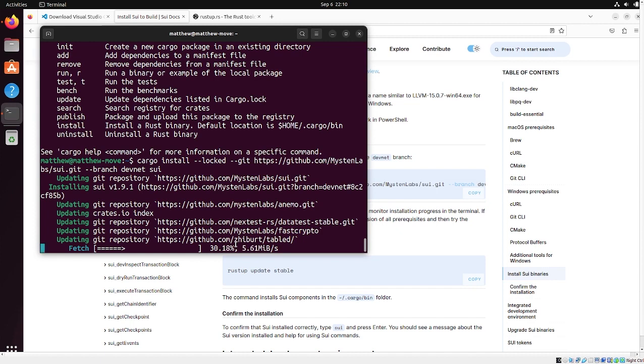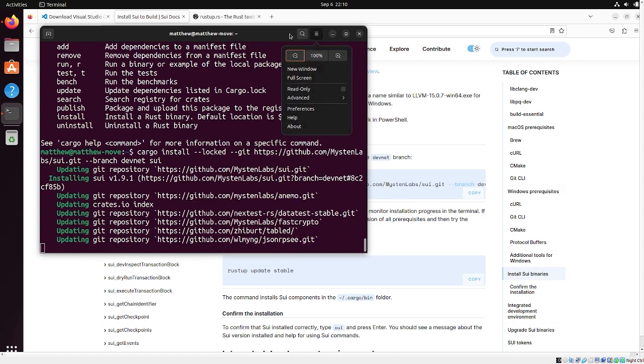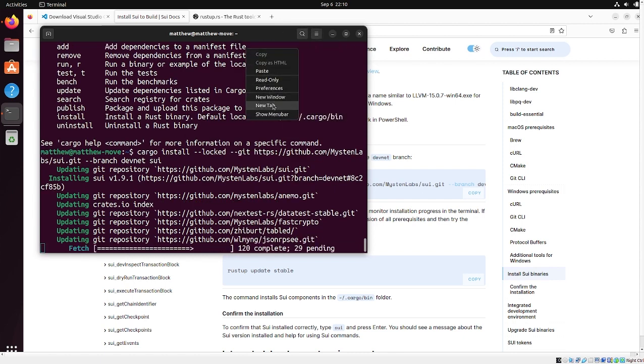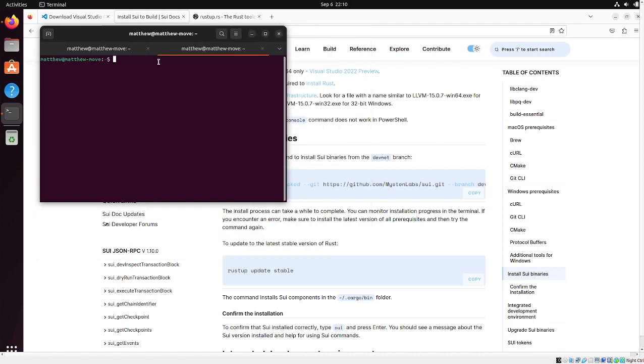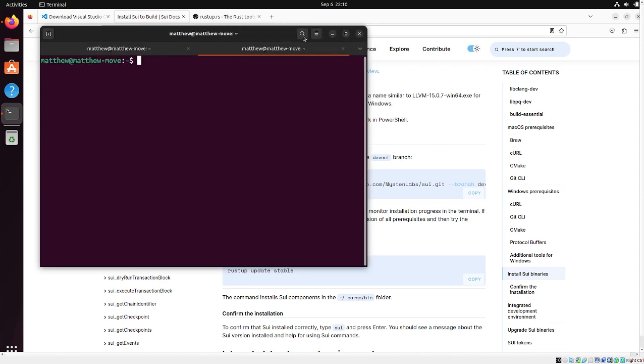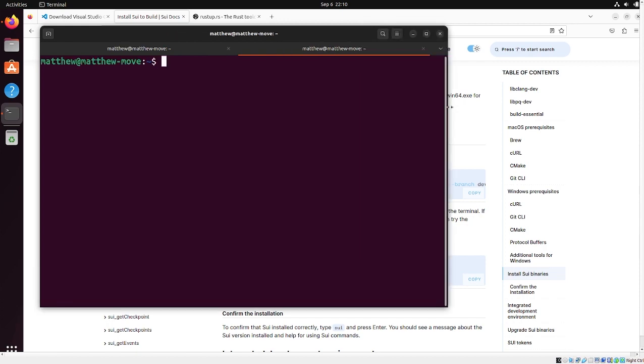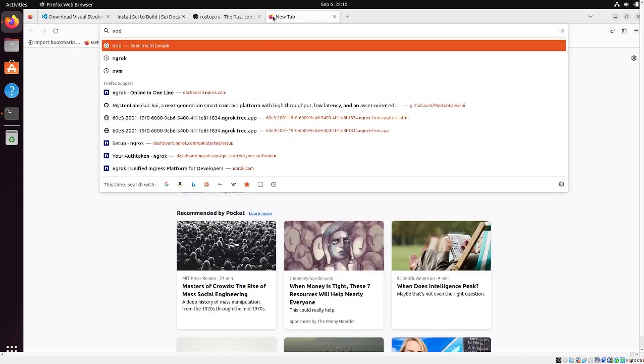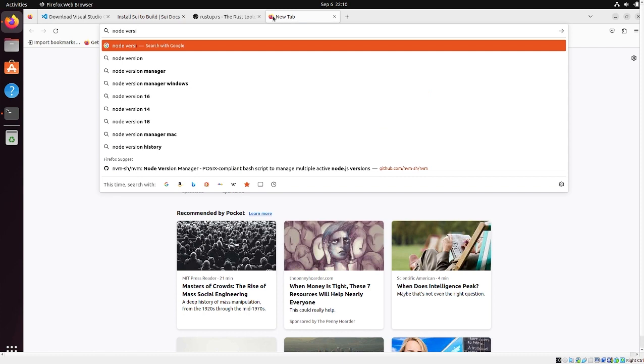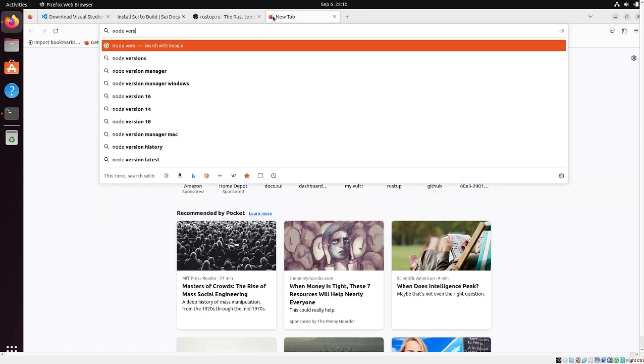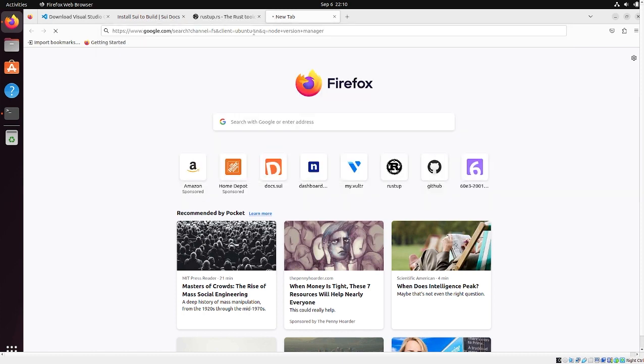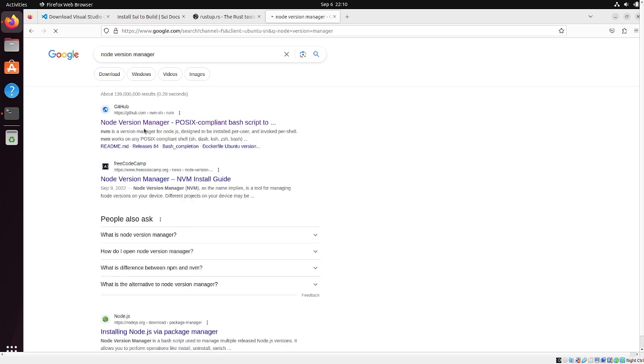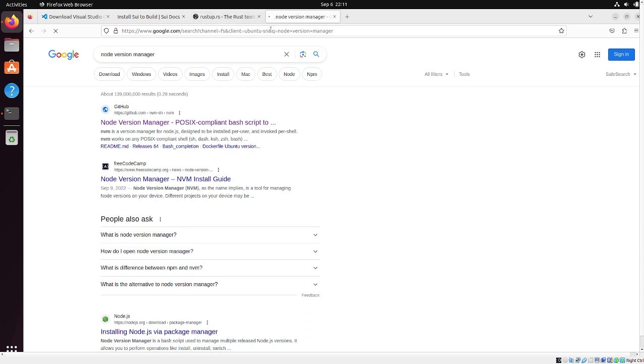So while we're waiting for this compile to complete, we're going to do something else just to save time. So I'm going to open a new tab. I'm going to make it bigger again so we can see it. And we're going to install node version manager.